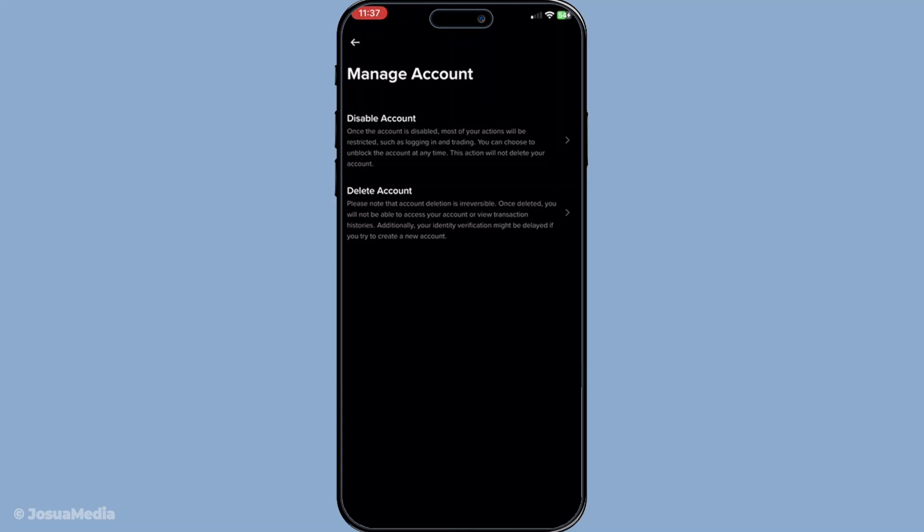Once everything is finalized, your Binance account, along with all linked wallets, will be permanently disabled. It's a pretty straightforward process, but remember, once your account is closed, you won't be able to recover it.